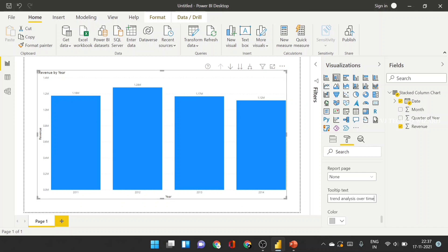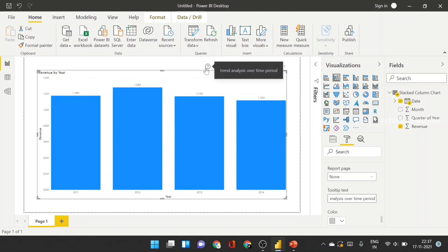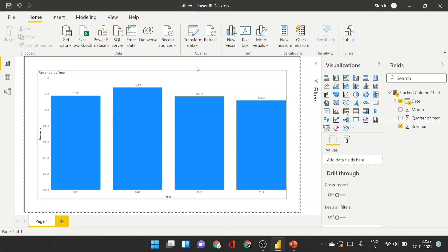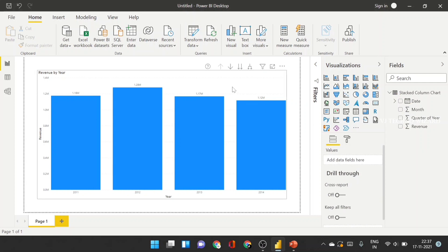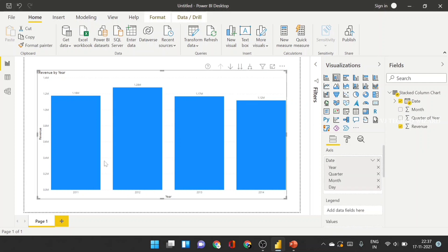Over time, if I hover over the visual, let me show you how this looks. This is the chart — let me demonstrate the hover interaction.